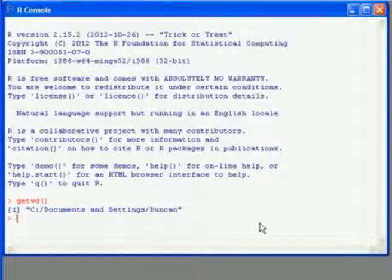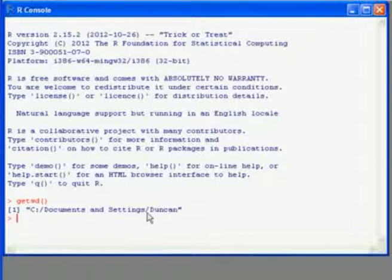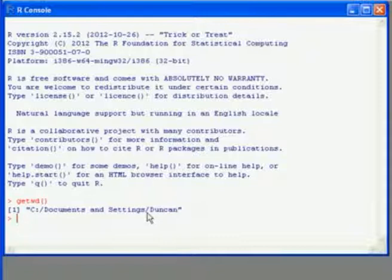One thing to note, we're on a Windows system here. In the path name here, these slashes, they're the opposite way to what we would normally see for a Windows path name. That's because R comes from a Unix background, where the slashes are the forward slashes.